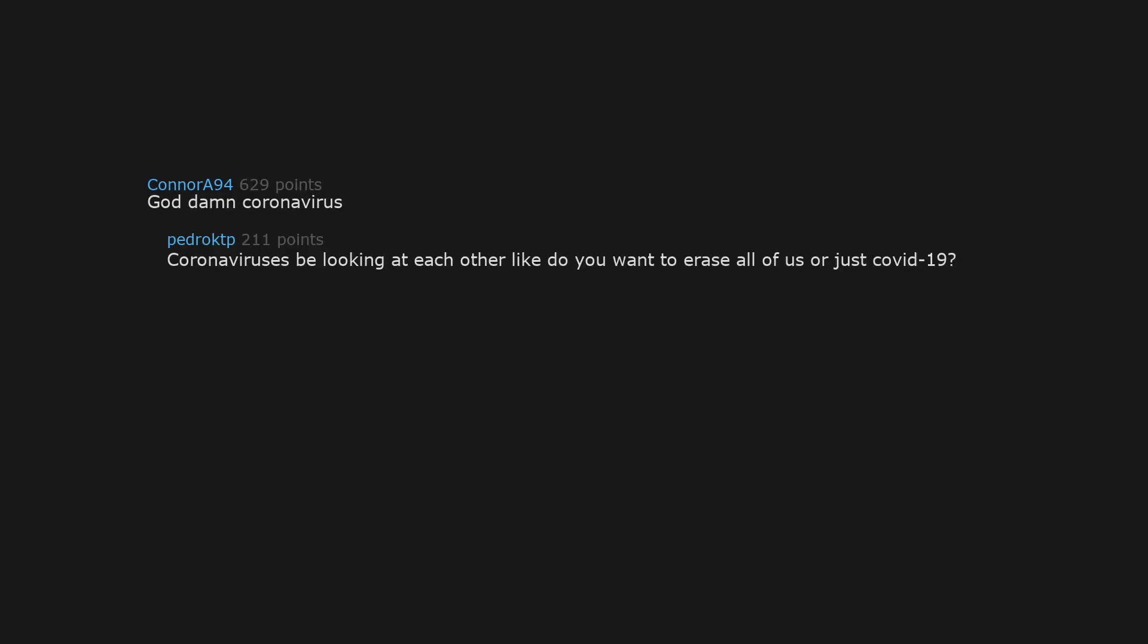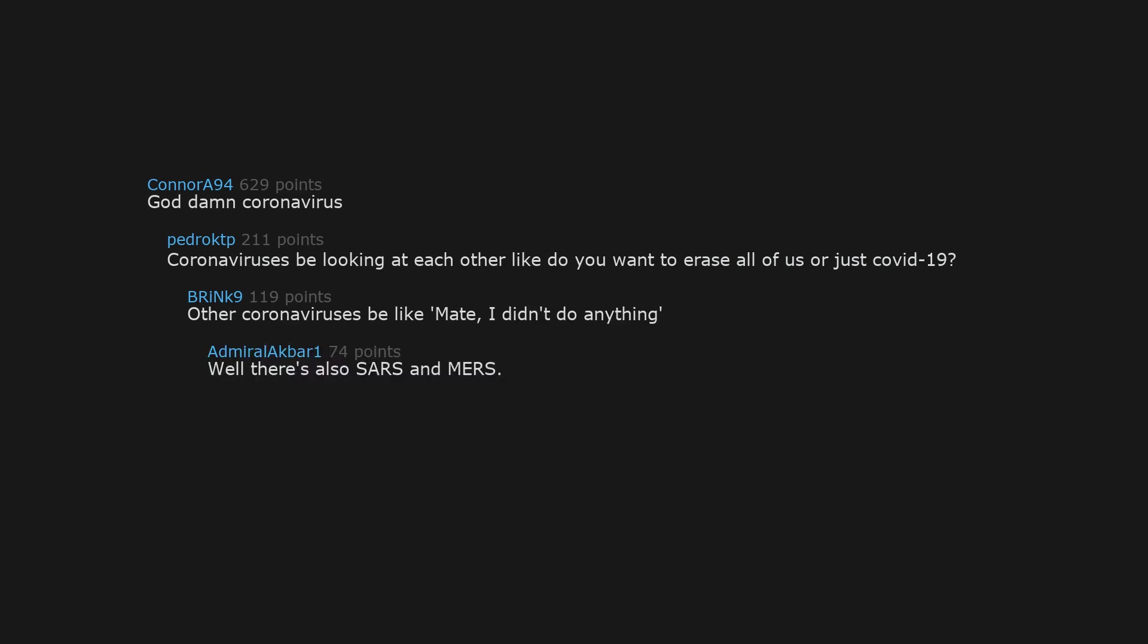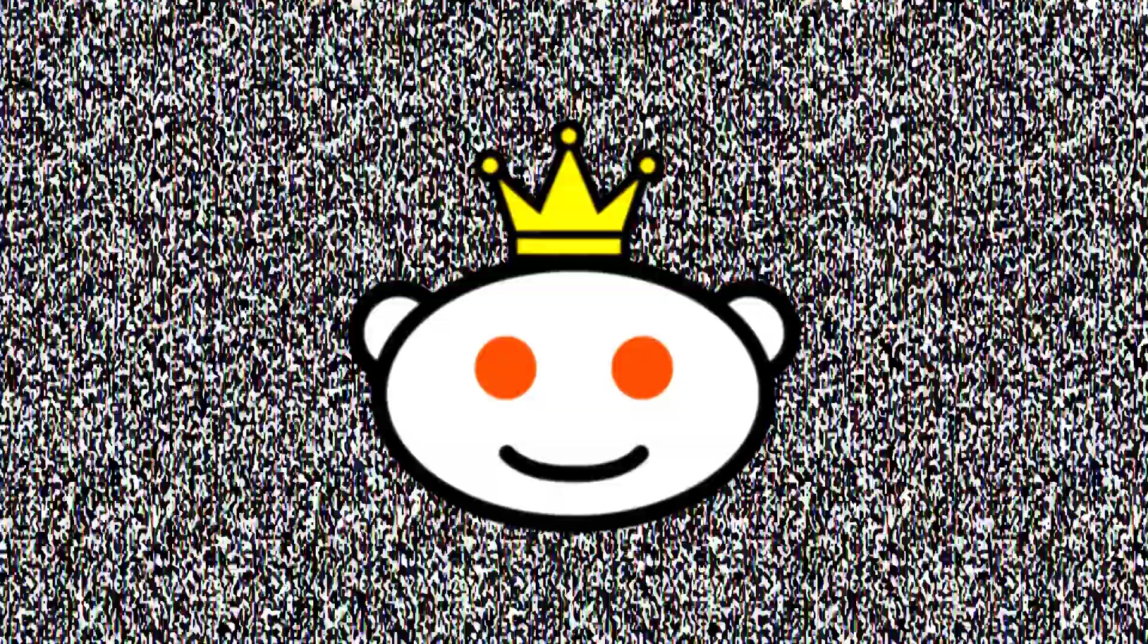God damn coronavirus. Coronaviruses be looking at each other like, do you want to erase all of us or just COVID-19? Other coronaviruses be like mate, I didn't do anything. Well there's also SARS and MERS. The common cold is a coronavirus as well from what I hear.